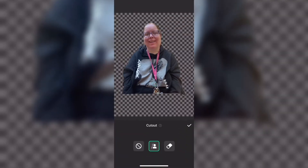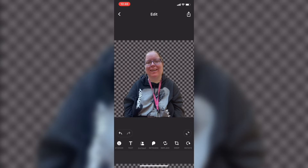Now that the photo has been cropped, just tap the cutout icon from the main toolbar to remove the background of the photo. Once you do, you'll see this checkered background. Tap on the checkmark and go back to the main timeline.